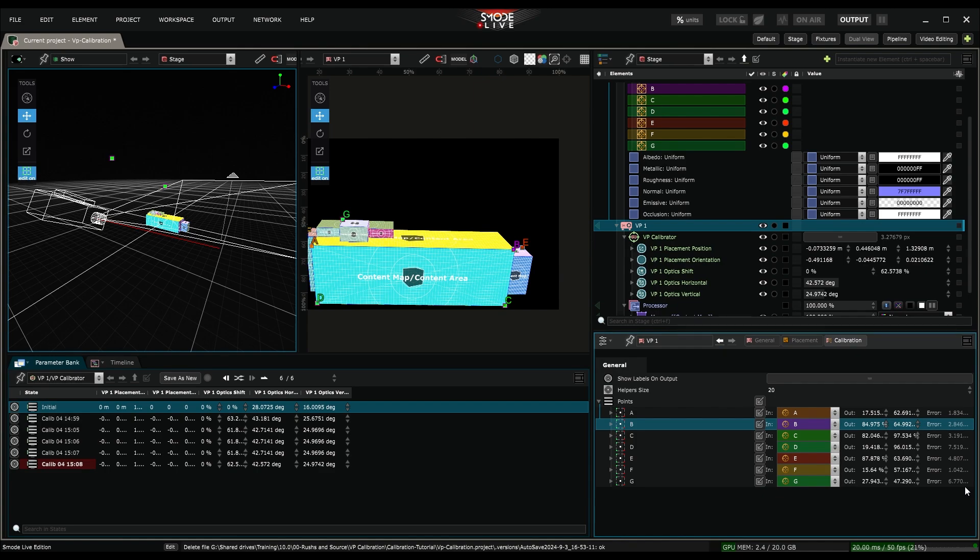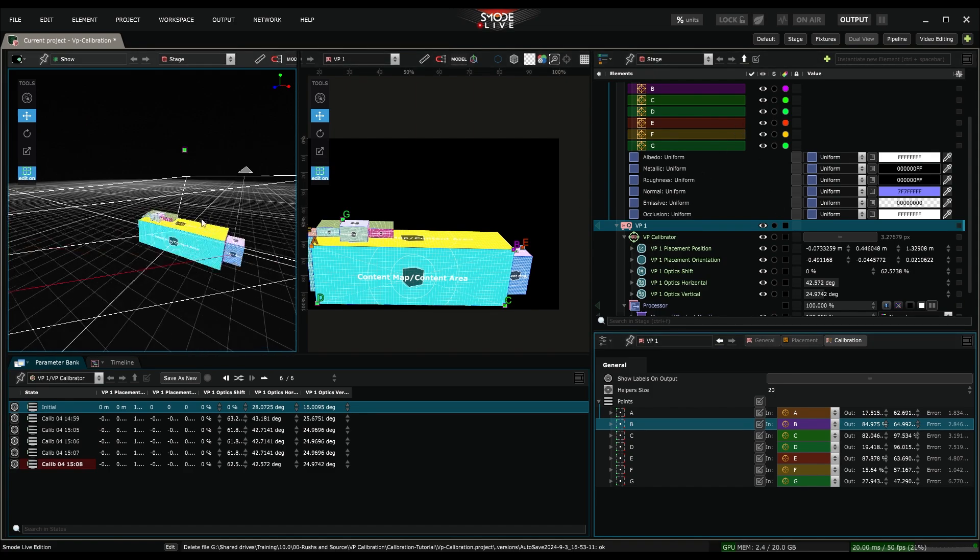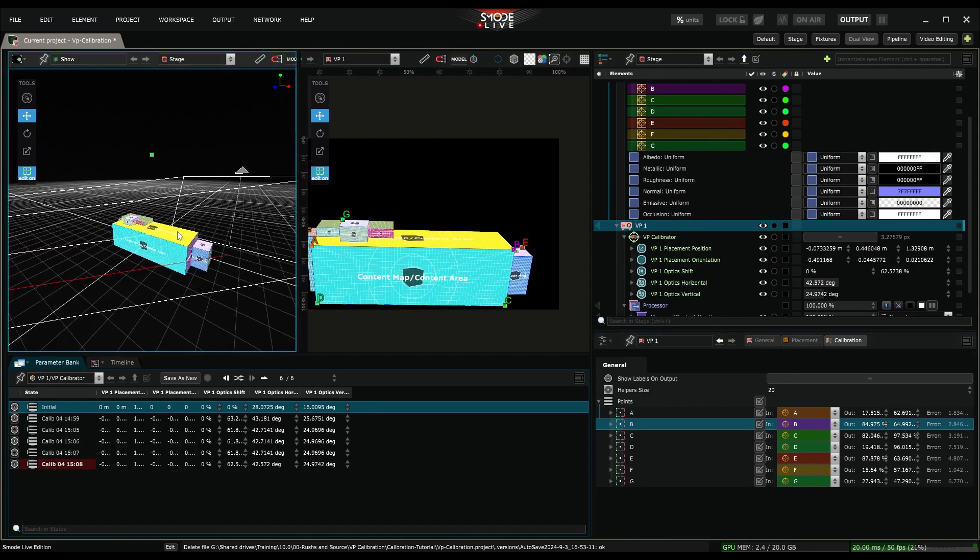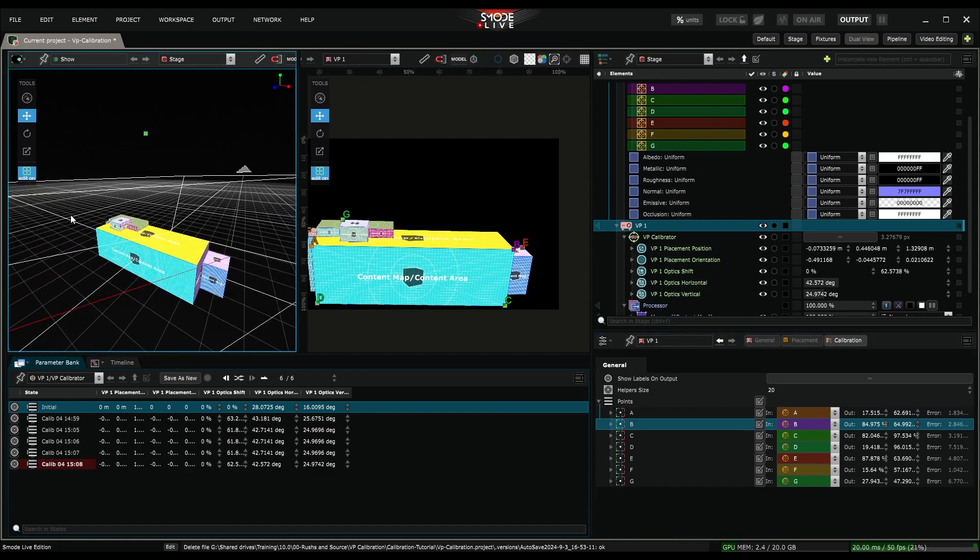Also, check its 3D positioning, in relation to your surface model, and ensure its 2D correspondence is correct.